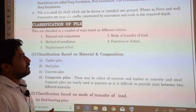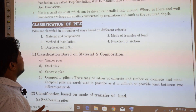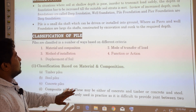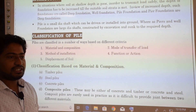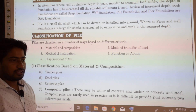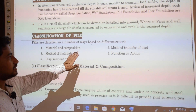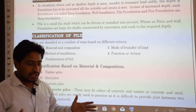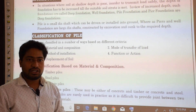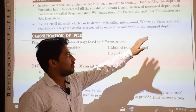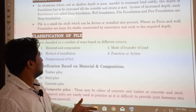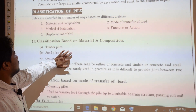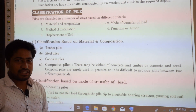A pile is a smaller diameter shaft which can be driven or installed into the ground, whereas pier and well foundations are large diameter shafts constructed by excavation and sunk to the required depth. In case of pile foundation, they are smaller diameter shafts, whereas pier or well foundations are very large diameter shafts requiring excavation before construction.